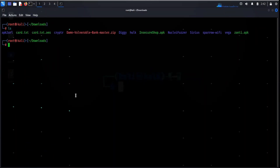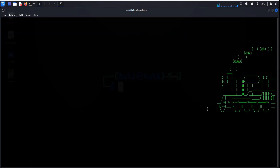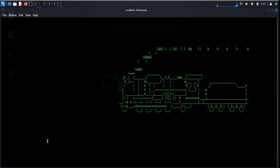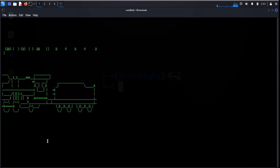LS is the command to list files and directories. But what if you mistakenly type SL? This will run a steam locomotive engine on your terminal.